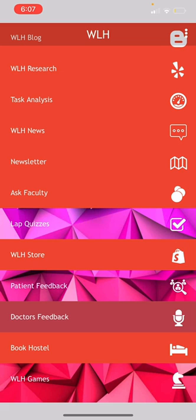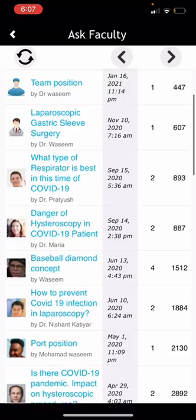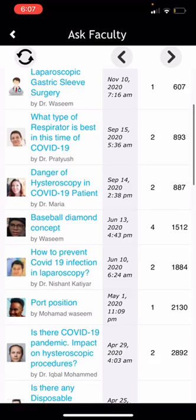This is 'Ask Faculty.' You, as a doctor, if you have any doubt, you can ask it here. Questions can be asked in general and anyone can answer them.